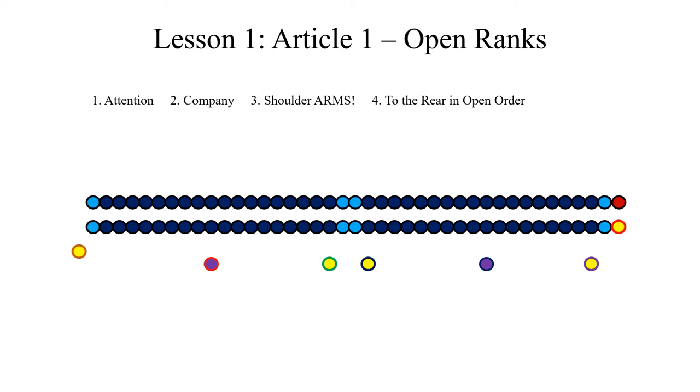Upon this, and after being successfully executed, he will give the command march. At this command, the front rank will stand fast, but the rear rank will step to the rear without counting the steps and will place themselves on the alignment marked for this rank by the second sergeant.